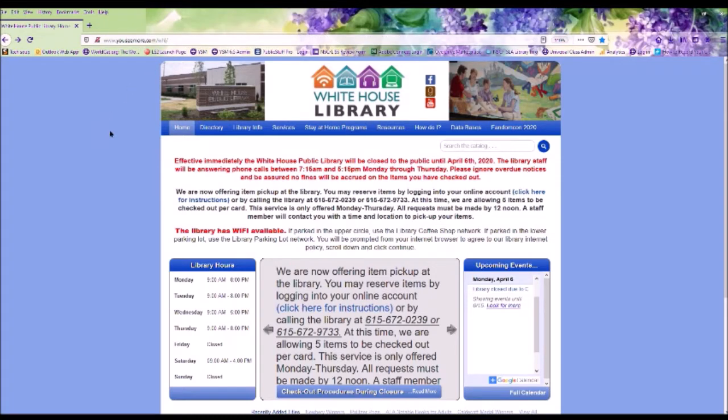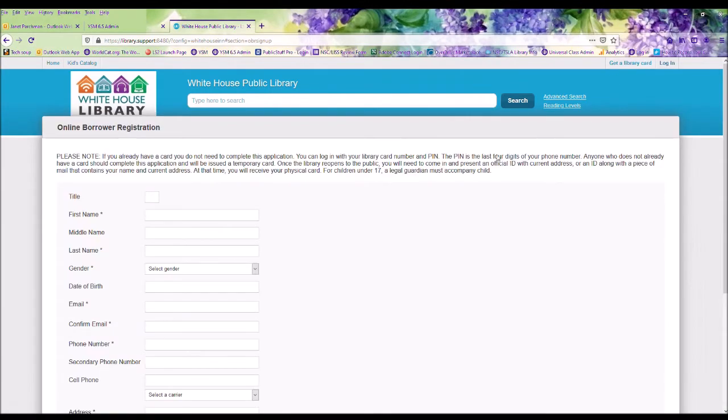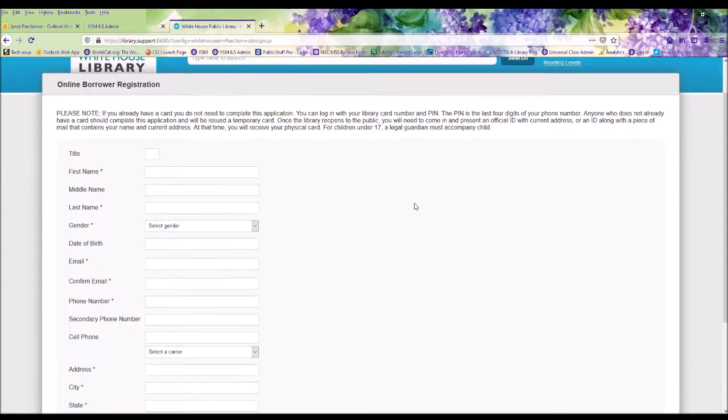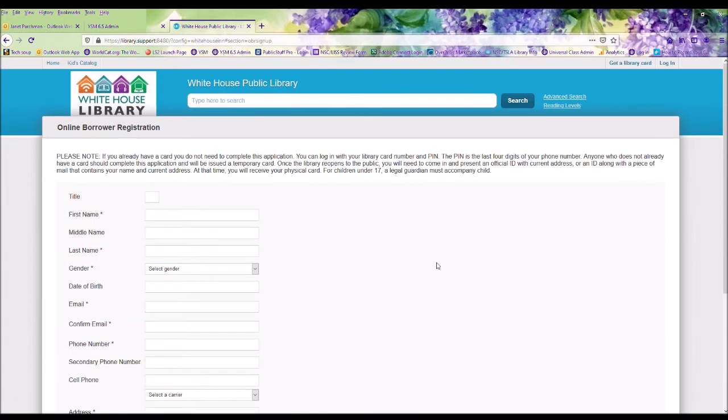We're going to go to the Home button and click on My Account. For those who do not have a library card, click on Get a Library Card, fill out all the information, and click Register. A staff member will get with you to complete your registration.